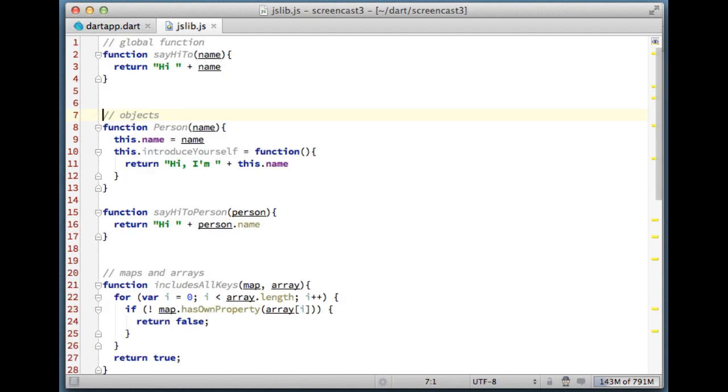Next, working with JavaScript objects. Here we have an object, it has a name and it can introduce itself. On top of that we have a global function using that object.